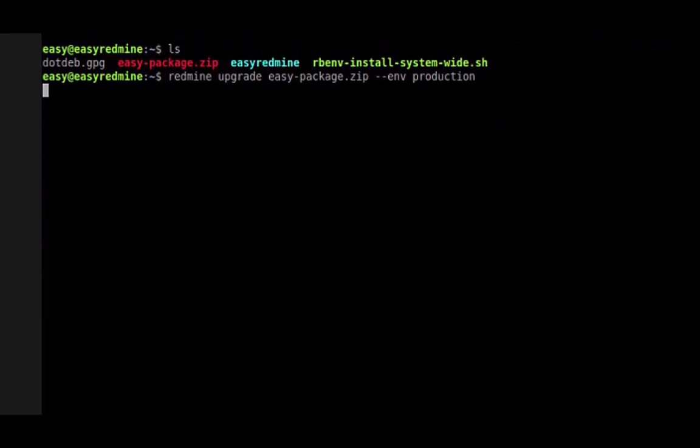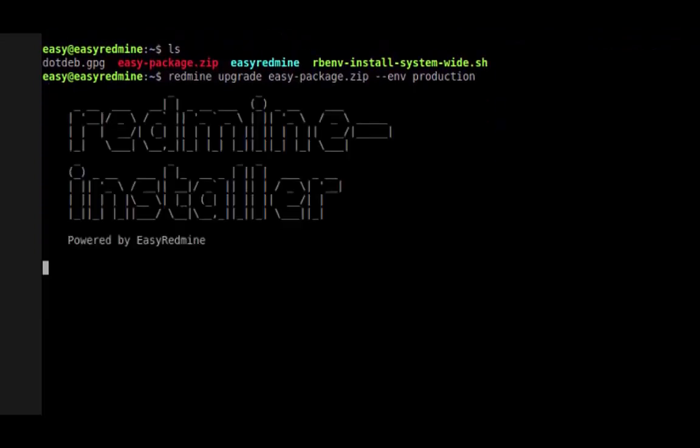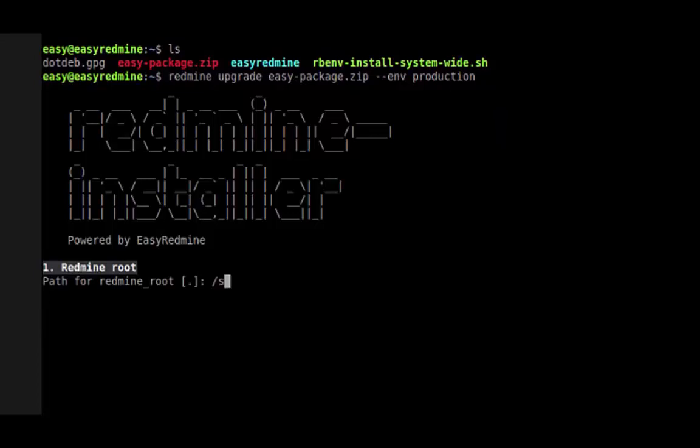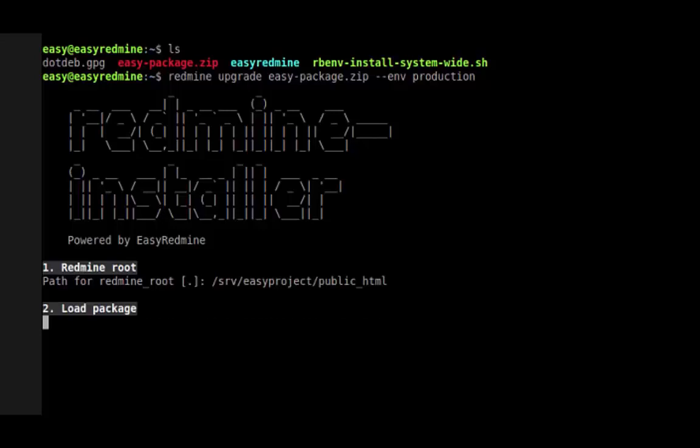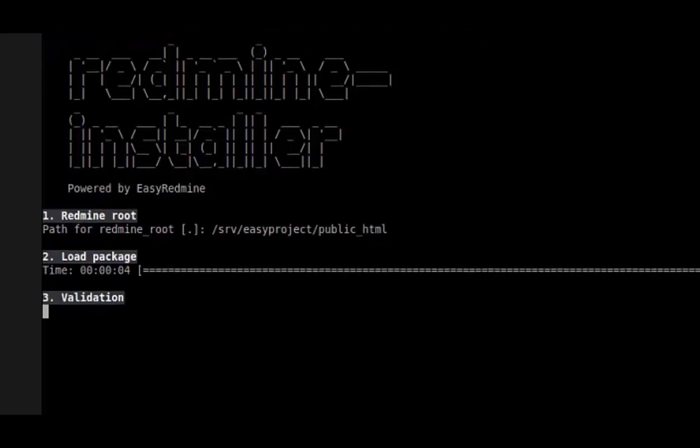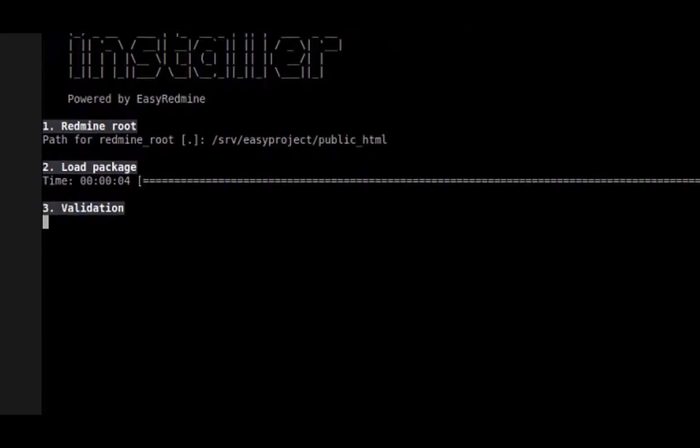Now the Redmine installer has started. First, we enter where our Redmine or Easy Redmine is installed. The package is loaded into the temporary folder, and the current Redmine is validated.